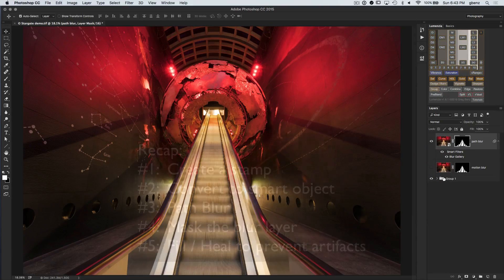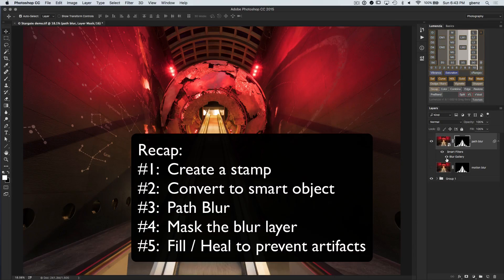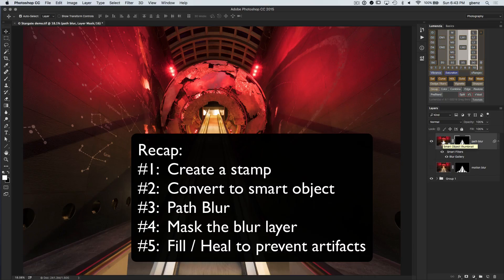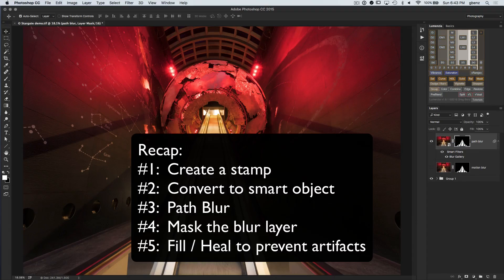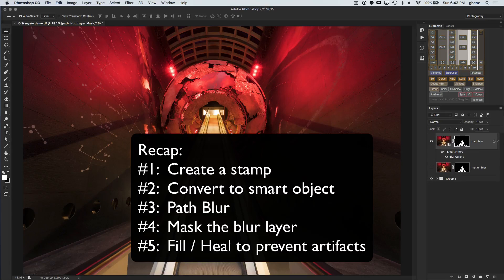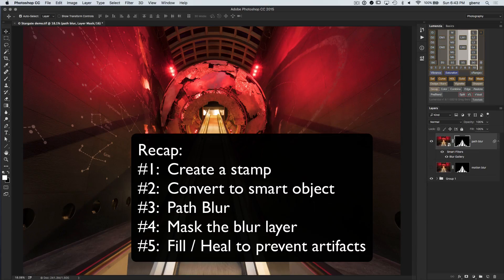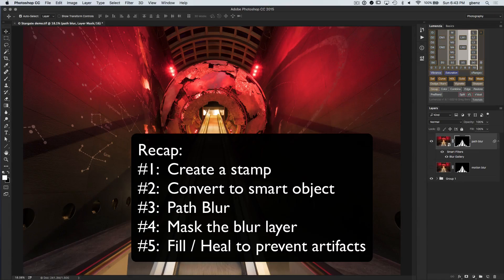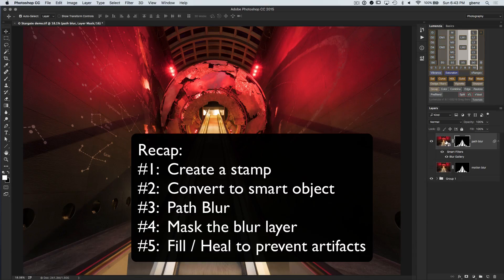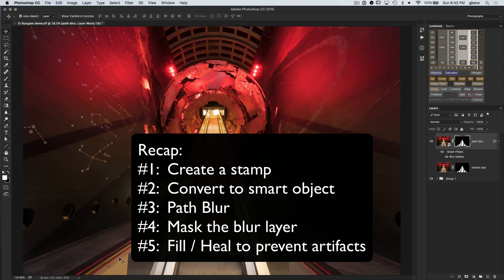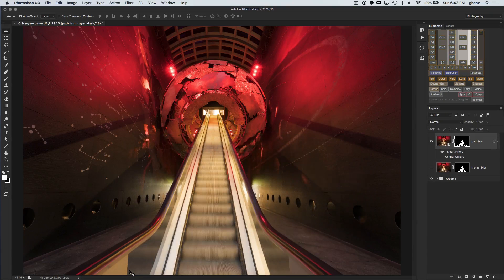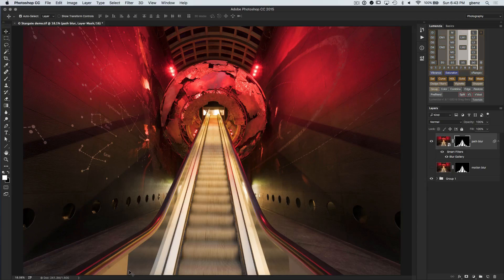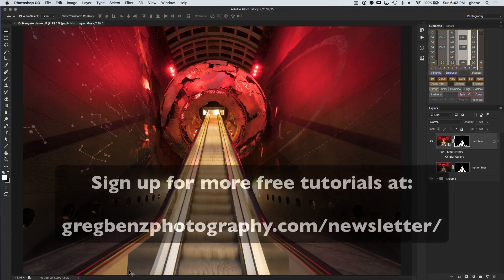So just to kind of recap the steps we took. We started with the original set of layers. We duplicated it and made it into a smart object so we could apply the path blur filter to it. We then went into path blur and added multiple different lines to define the various angles and direction of motion to make sure everything looked nice and natural and tweaked the settings to get the sort of speed we wanted within that. Then we added a layer mask so that the blur was only applied to the things that are moving in the image. And then lastly as a finishing touch, went into that smart object and just cloned out some things that were accidentally getting blurred and causing a little bit of artifact just to clean things up. So I hope you enjoyed that. If you want to see more, again, please subscribe to my YouTube channel as well as my free newsletter available via gregbenzphotography.com/newsletter. Thanks.